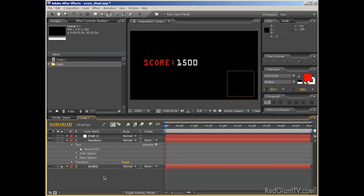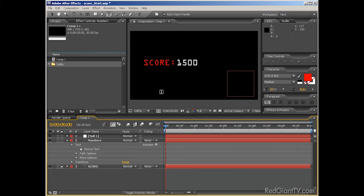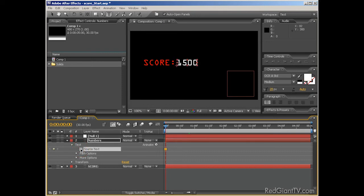For example, right now my score text is set to 1500. But if I want to change it, I have to animate it manually. In fact, I have to go in and type in a new score. So I'll click on the source text keyframe stopwatch, which creates a keyframe.